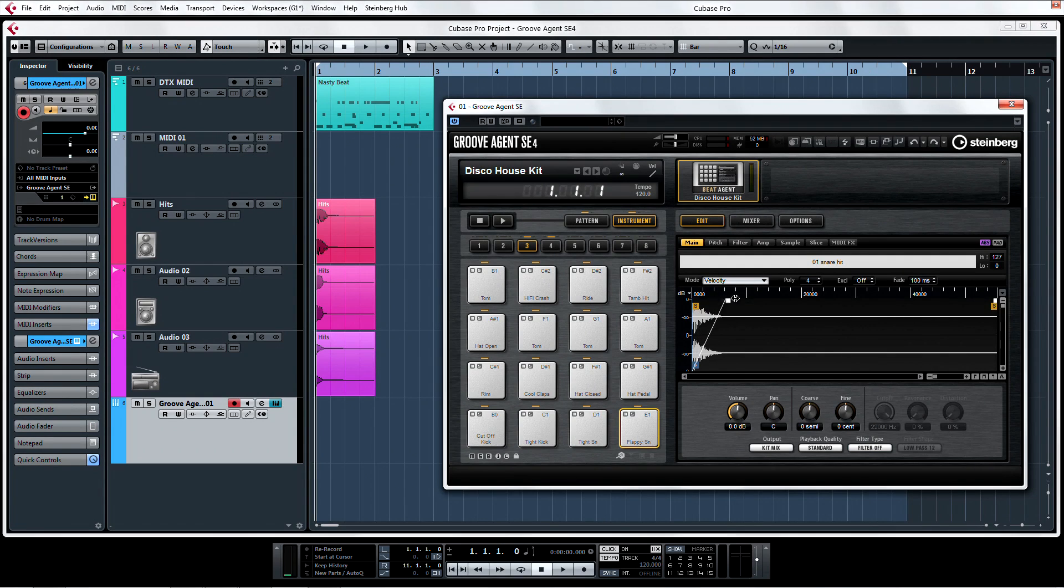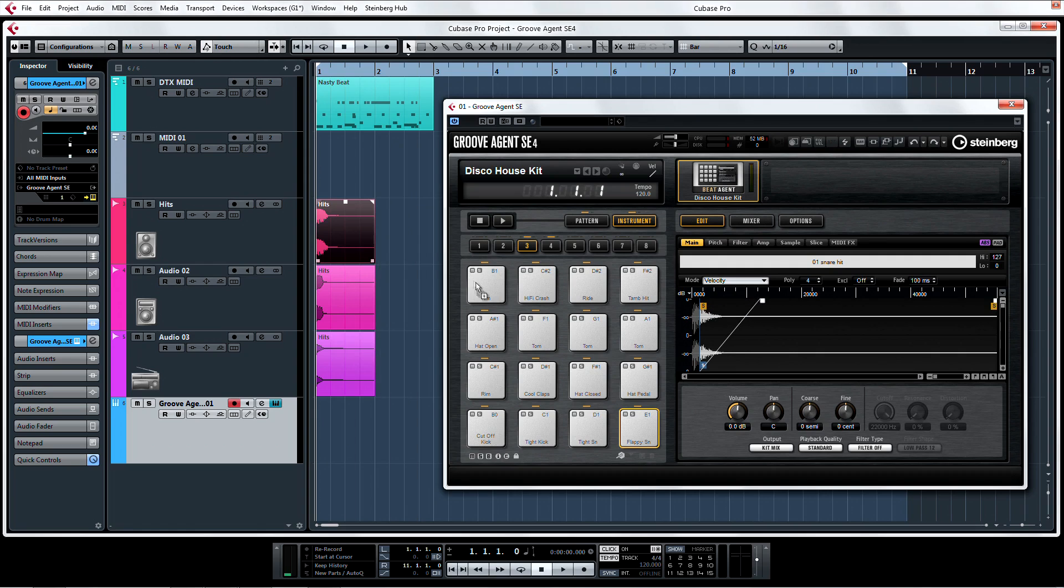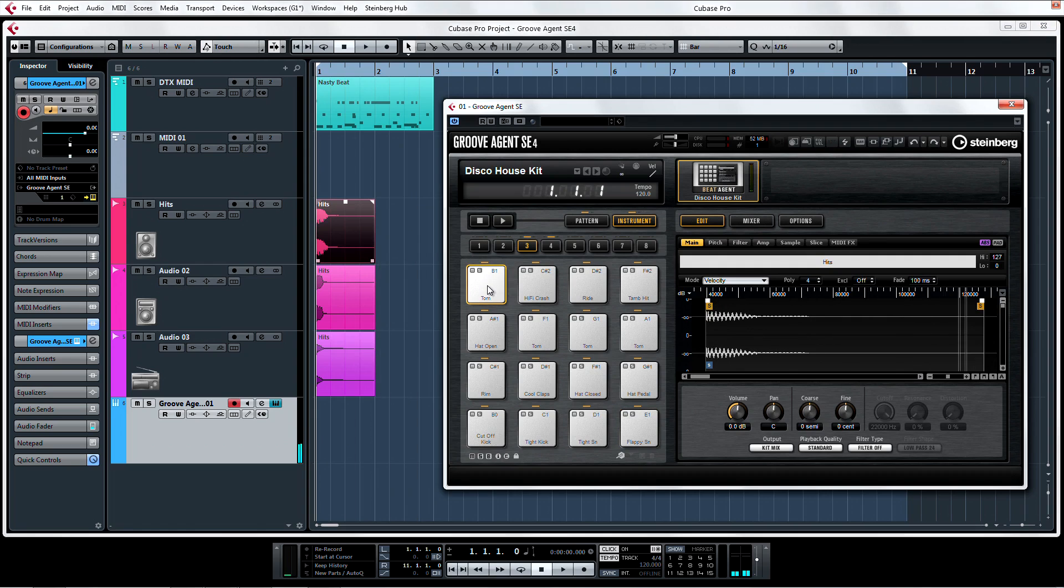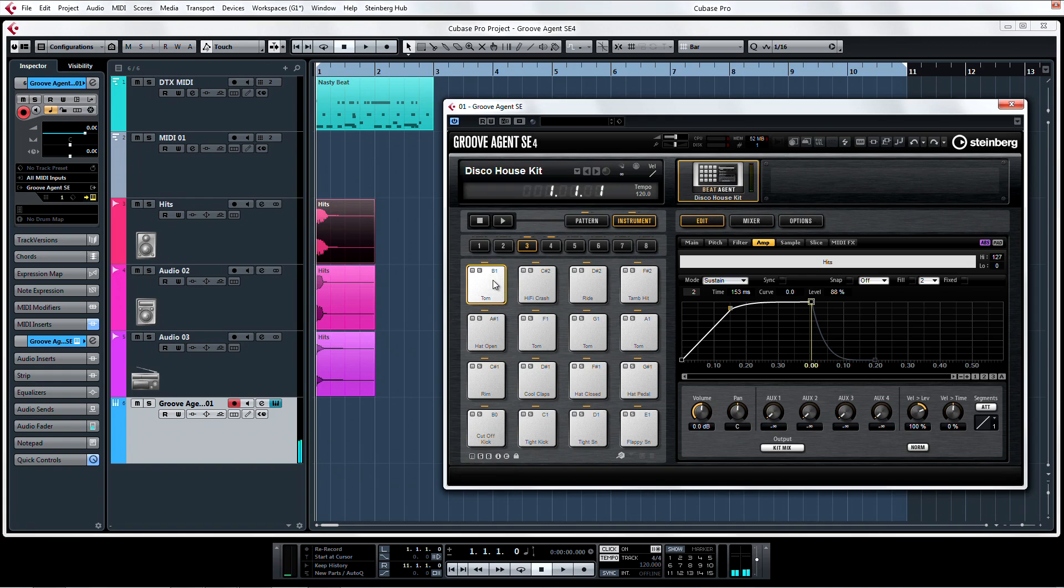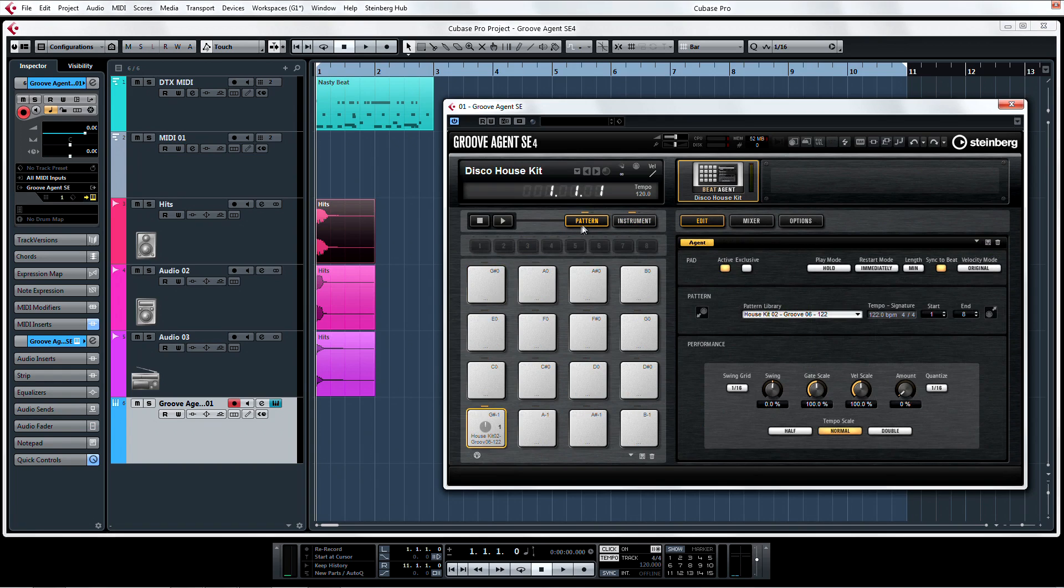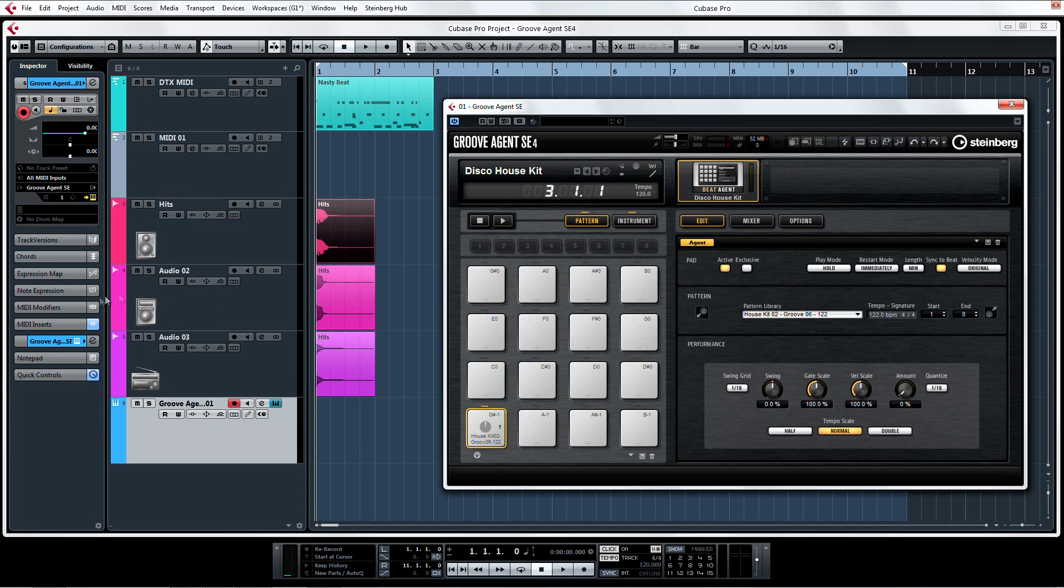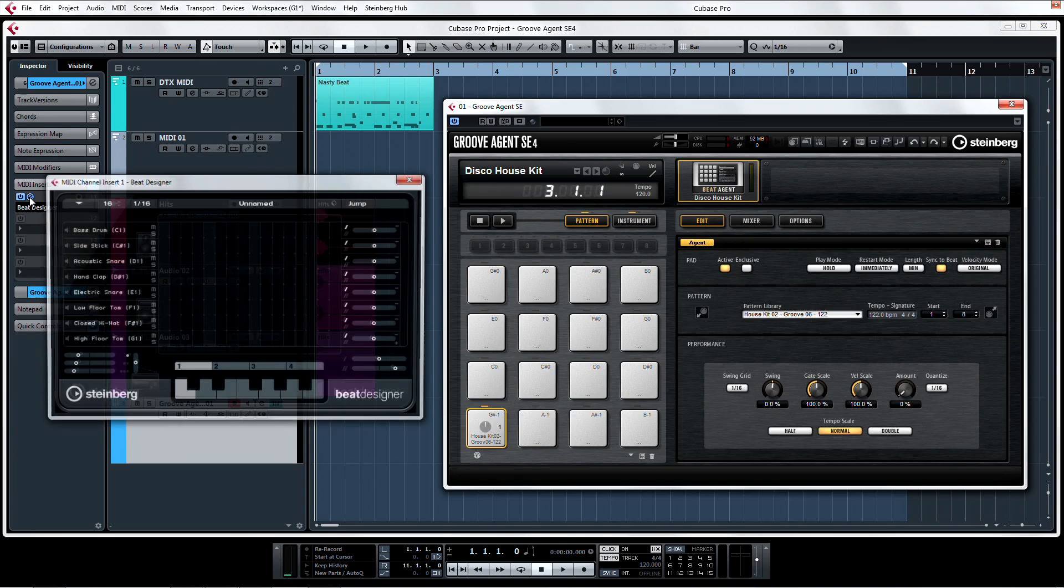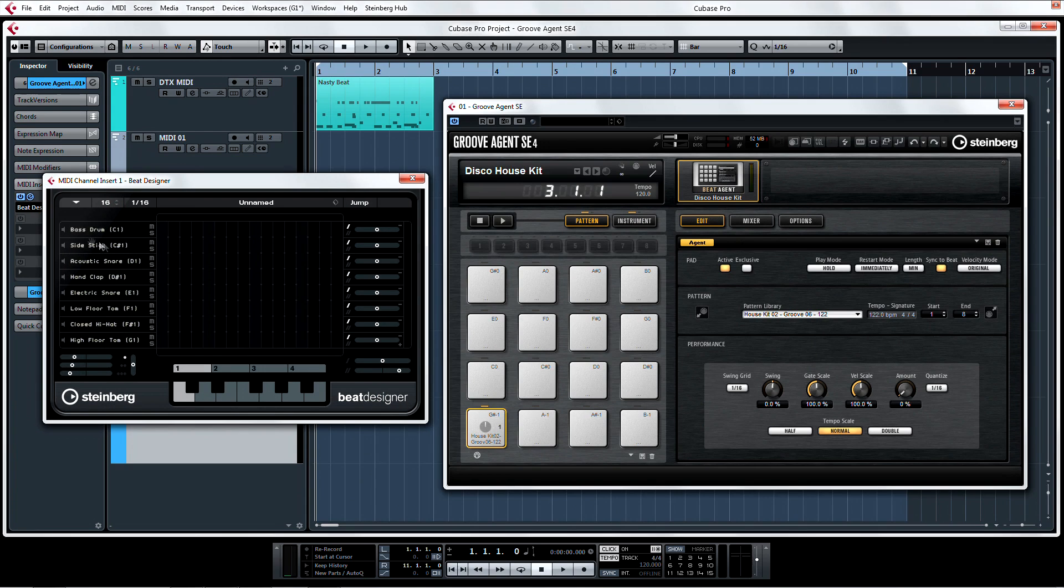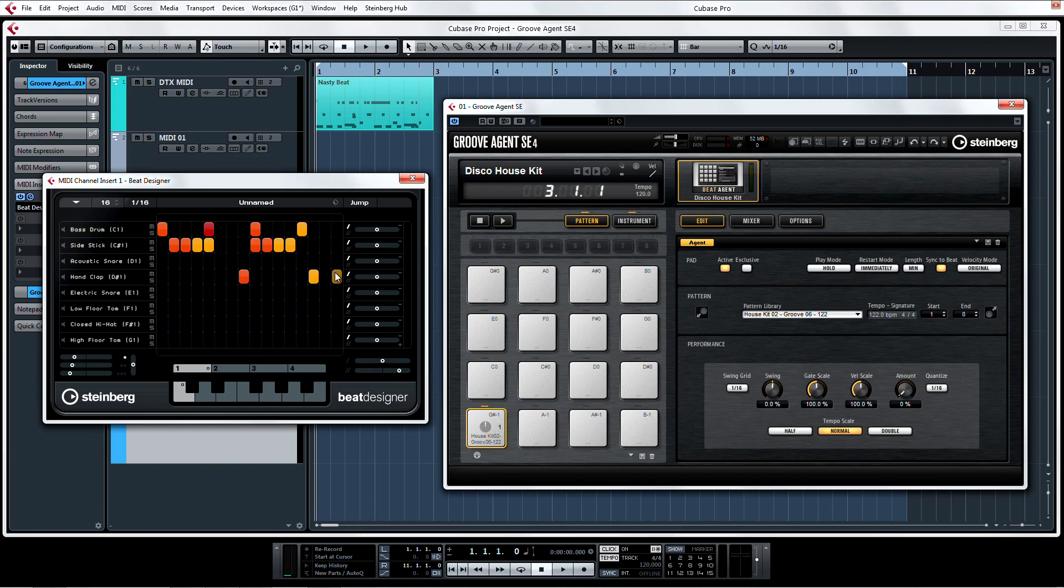Groove Agent SE4 has advanced sample editing features, drag and drop mapping, filter and envelope controls, pattern playback ability, and full connectivity with Beat Designer. Not only does it have all this, but it comes with a world-class sample library that will get you making sick beats in no time.